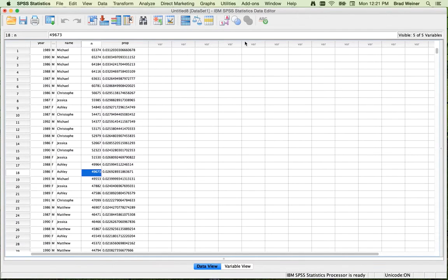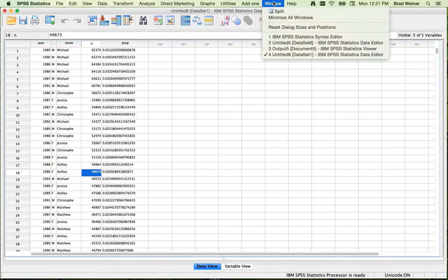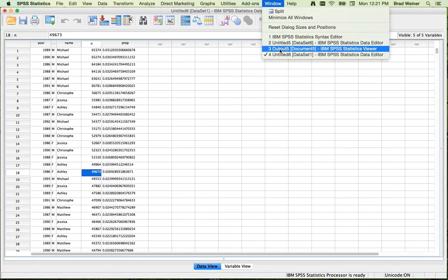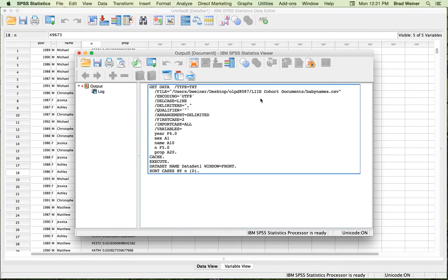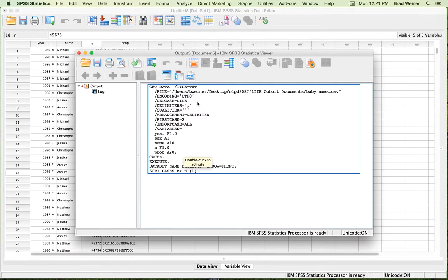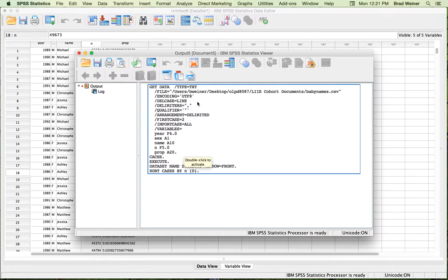The other window that you'll get very familiar with is going to be this output window. And the output window is going to be where your charts and your graphs, your plots, all of that information is going to show up. It is also going to paste all of your syntax in here so that you can go back later and see what you did.